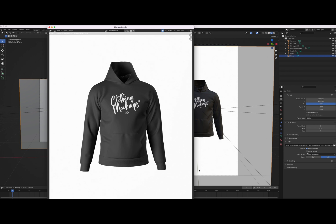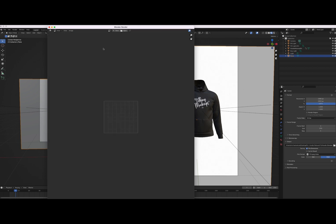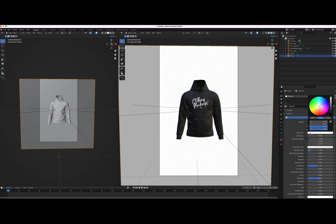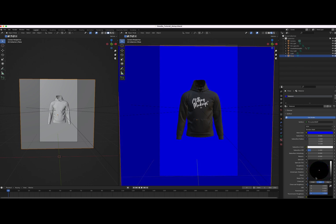I'm going to stop the render since it's going to take forever. I'll also post it on my Instagram — clothing mockups 3D. One more thing you can do is change the color of the background. Go back to the materials tab, change the base color to blue — but you'll notice it does nothing at first because emission is on. Take the emission down to black and it will change to blue. You can play around with this. Hopefully this is helpful — if you have any questions leave them in the comments, like and subscribe, thanks bye.